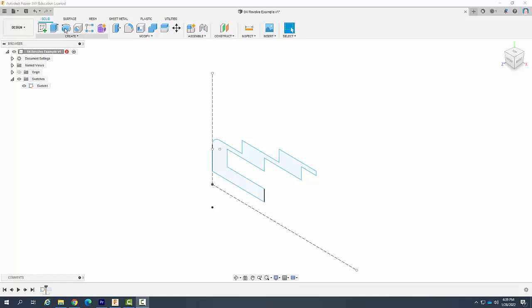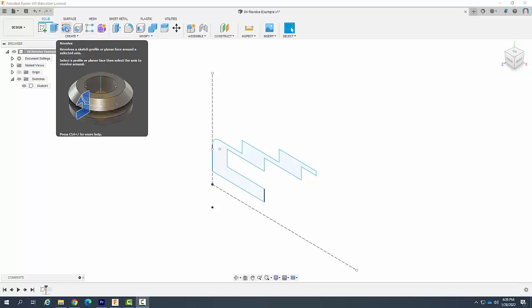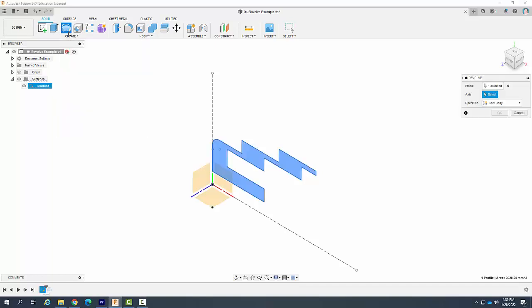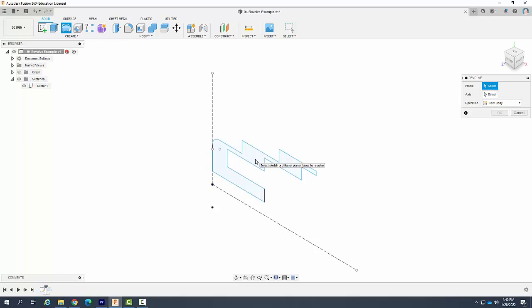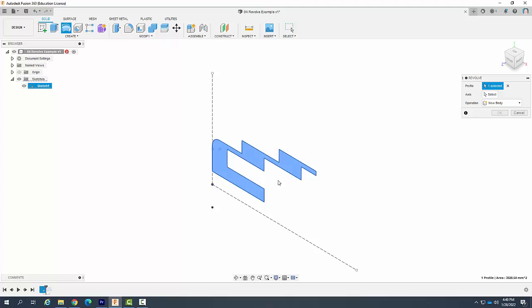To do that I'm going to come up here to the revolve tool and right away it comes up and we want to select the profile. So I'm going to pick the profile. If there's only one possible profile it will automatically select it. And so here it automatically selected it because it was the only profile available.